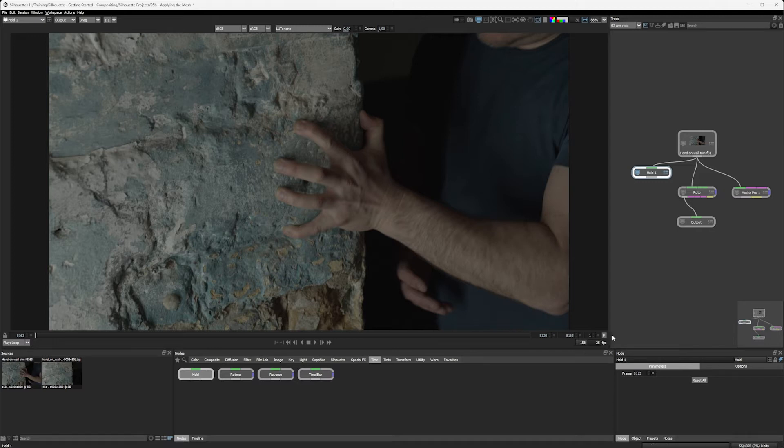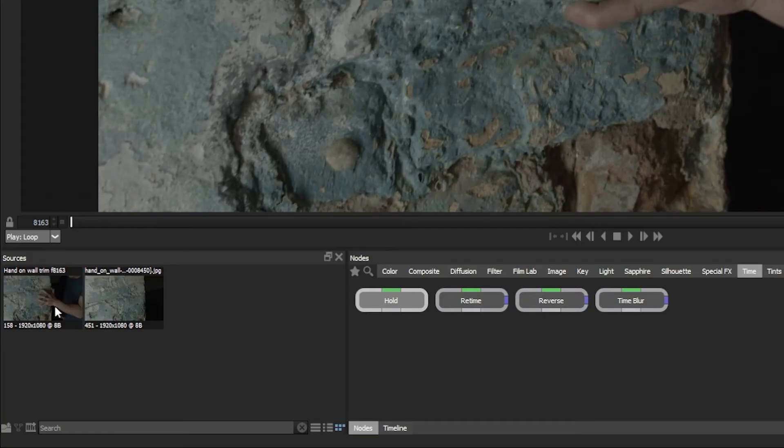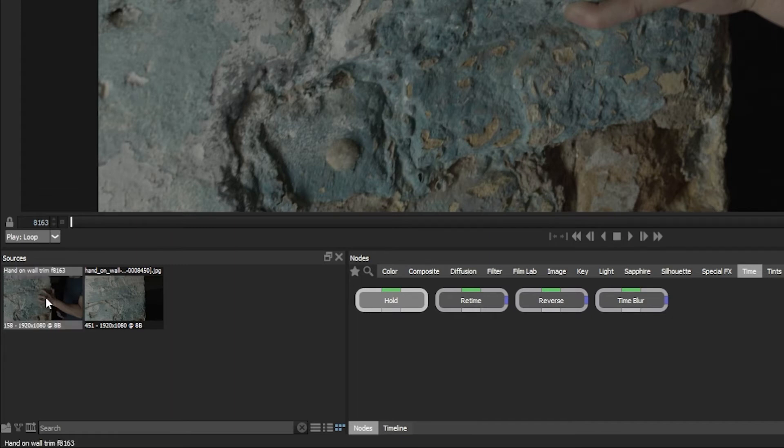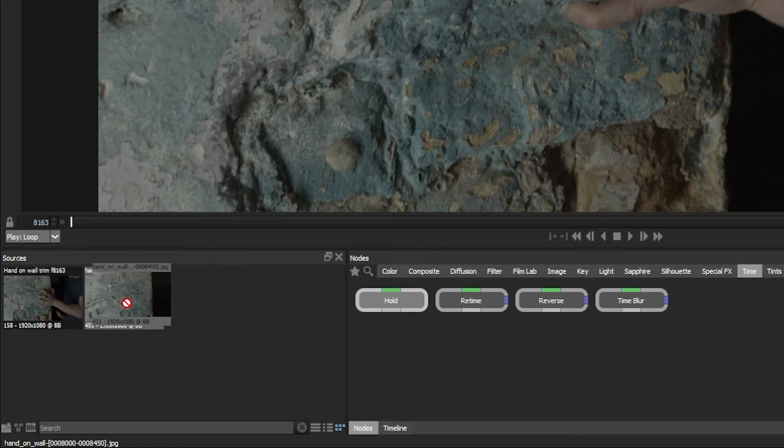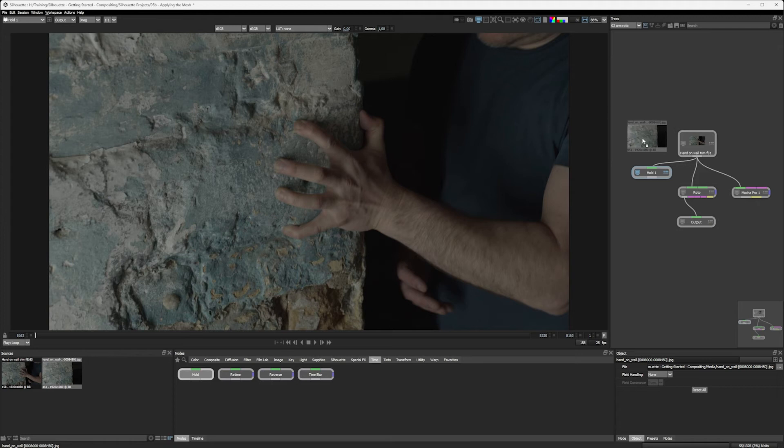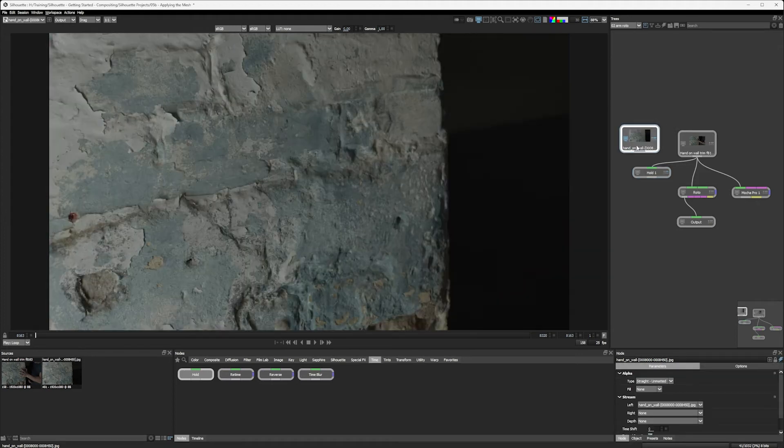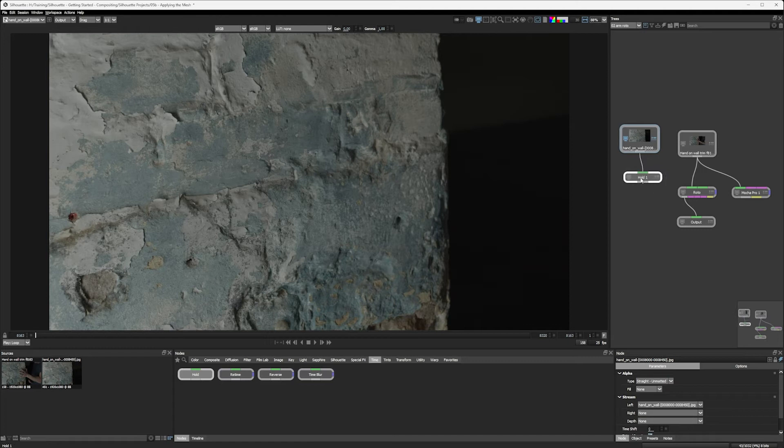Why is that? Well, the reason for that is simple. Remember, right at the start, we made a cut down version of the shot starting at frame 8163. That's the one we've got here. But we still have our full clip available in Sources. So let's bring a secondary source in to the tree. Let's bring that in there and pipe that into my hold frame now.